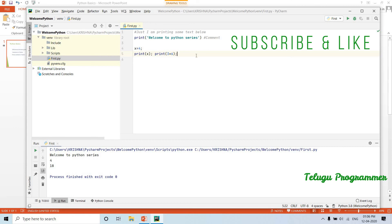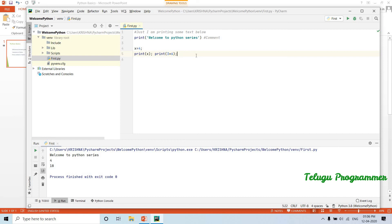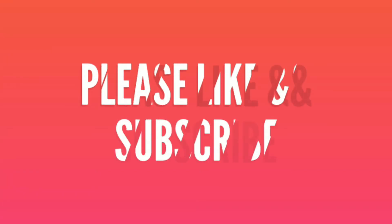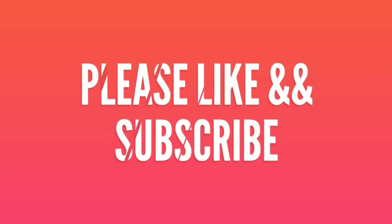So guys, language basics need to be strong. In the coming session, we will cover print in detail and variable declarations — very important. Please subscribe first, then click the like button. See you in the next video, bye-bye.